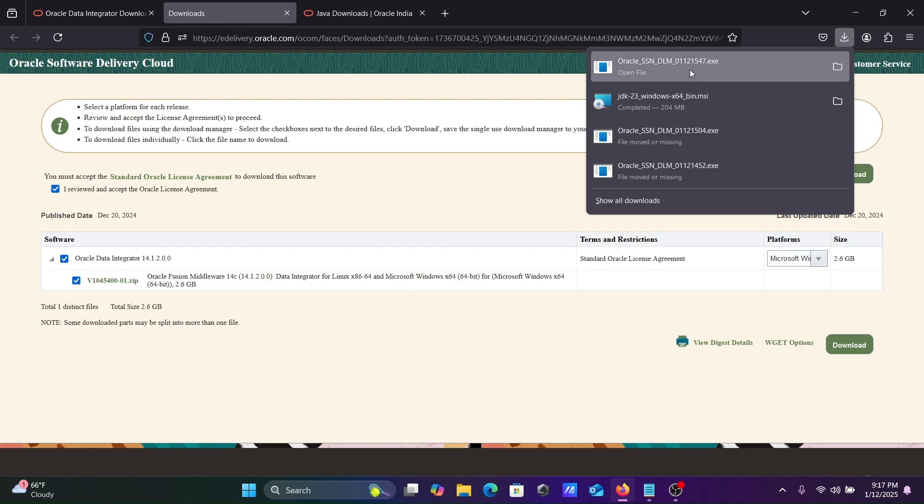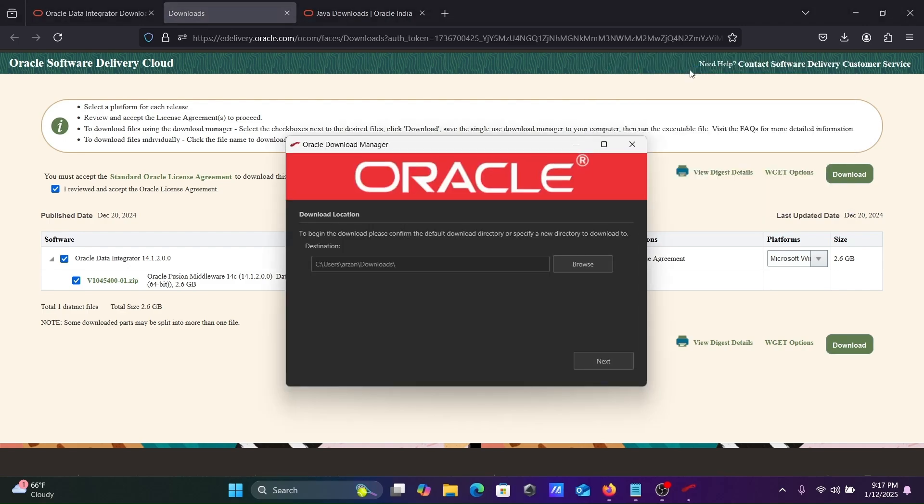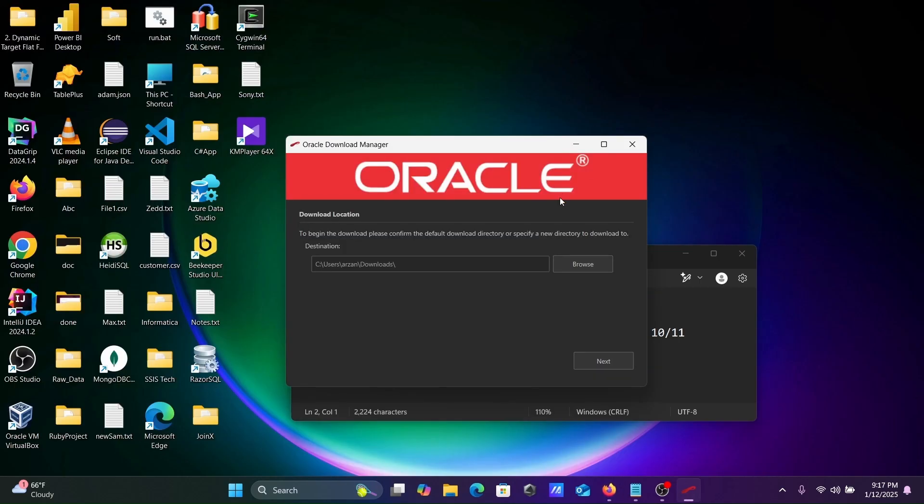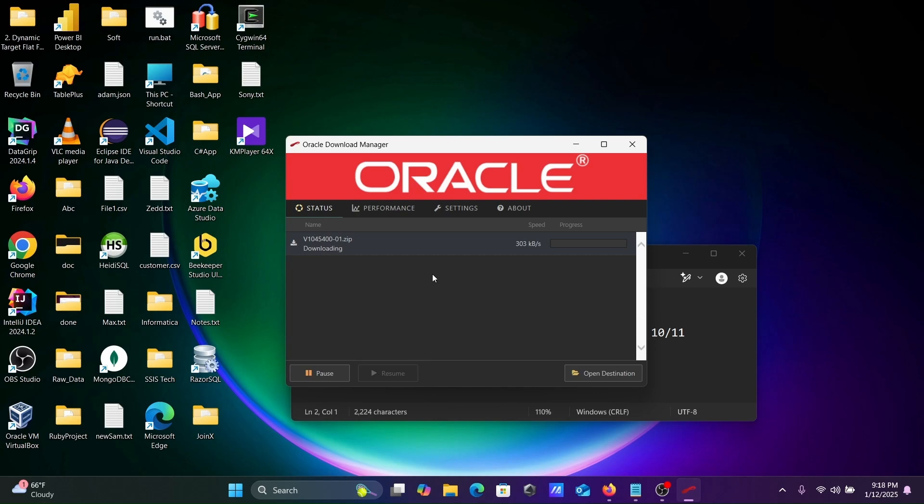Here file size is 2.6 GB. Now you can see this exe file location where this is going to download. Click Next. This is downloading, the internet must be connected.